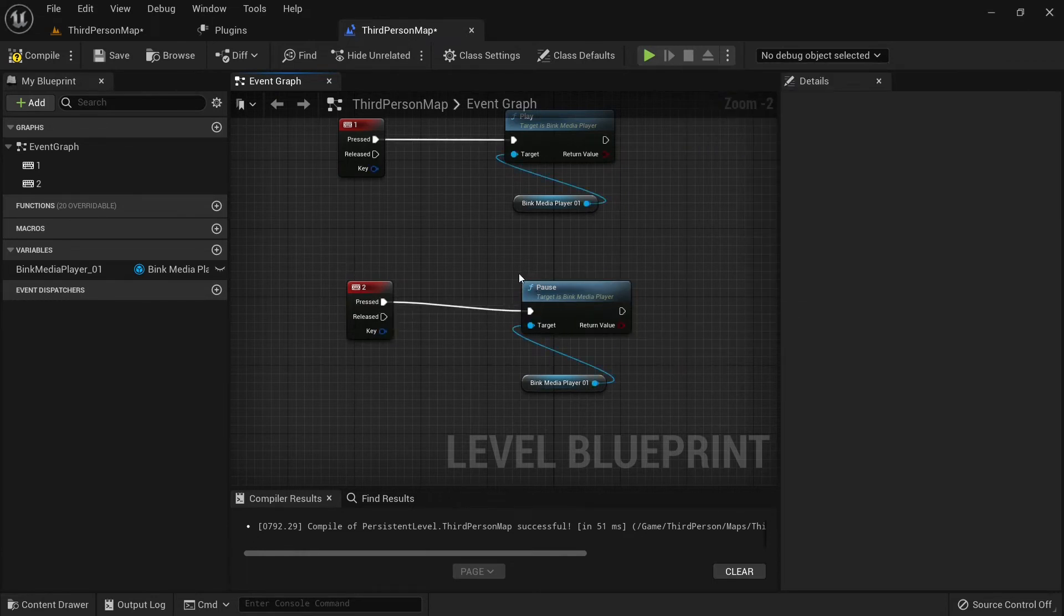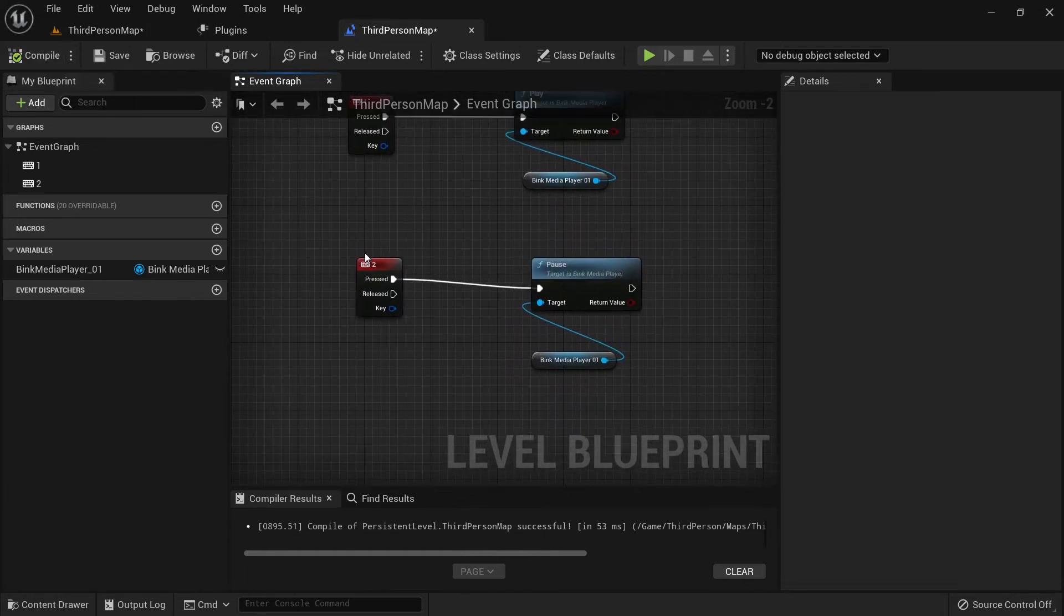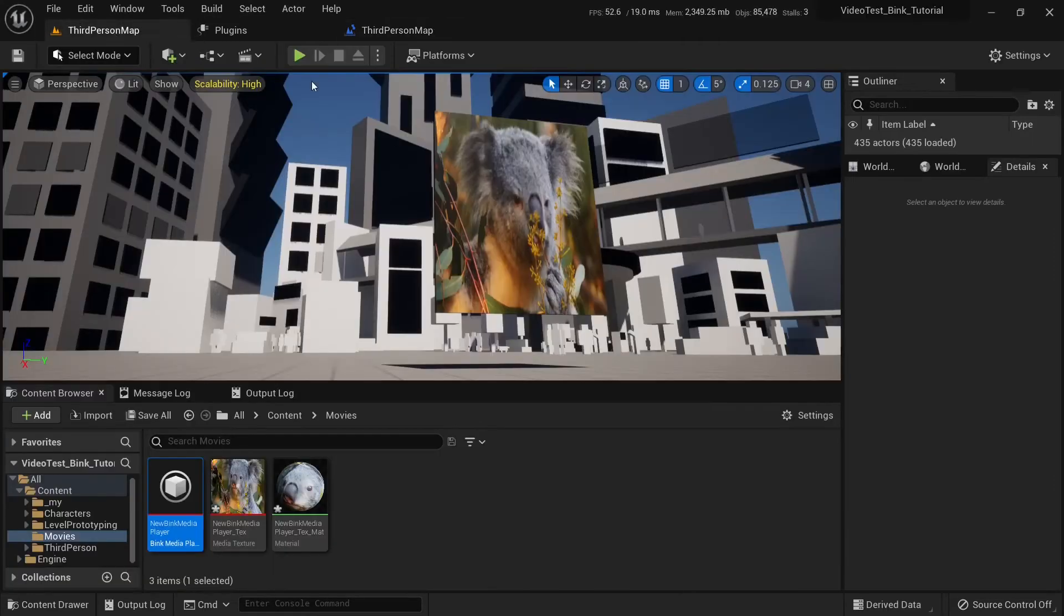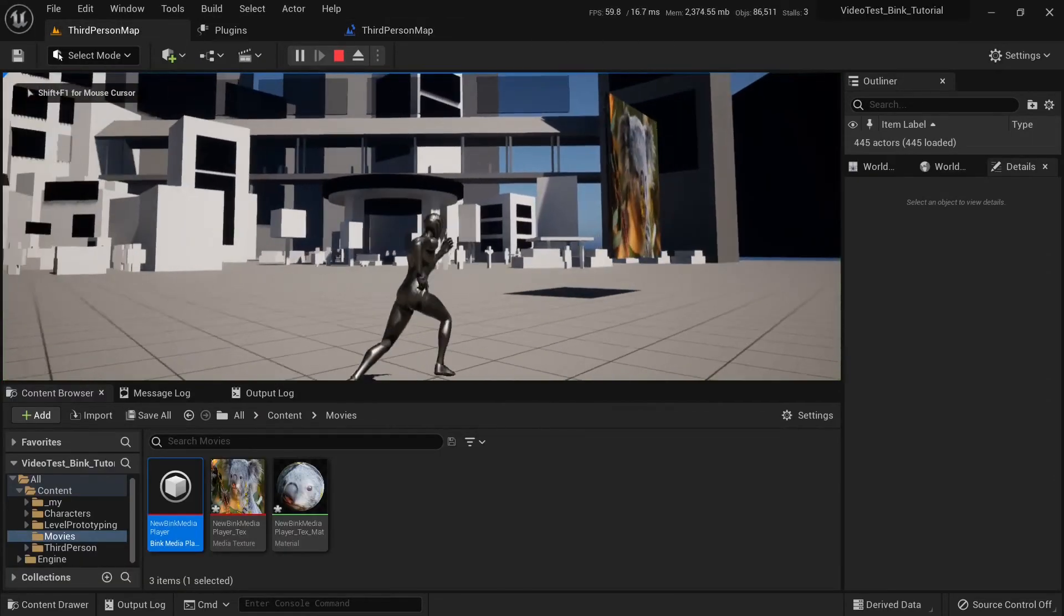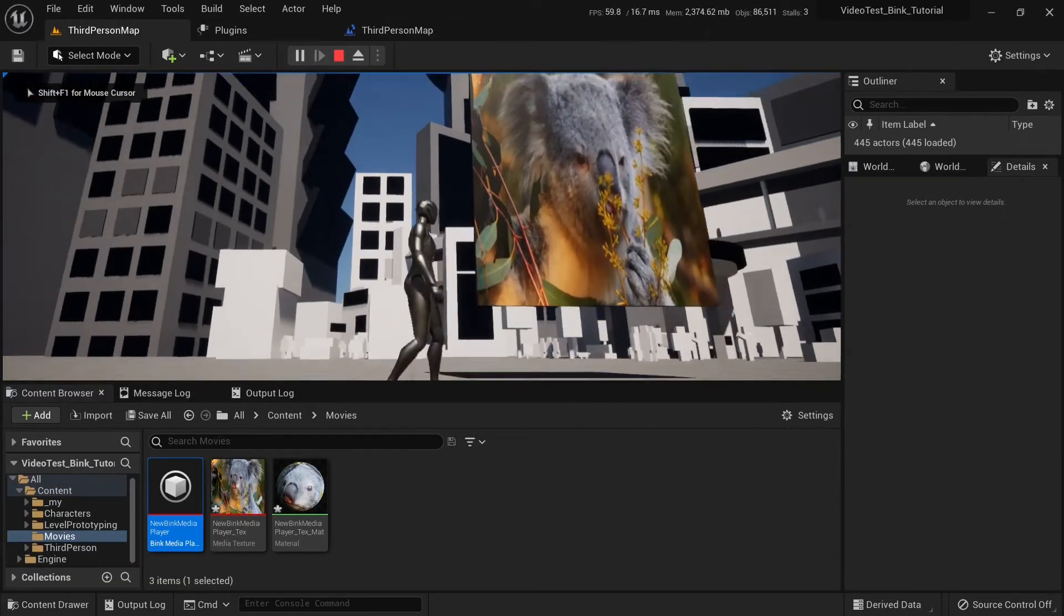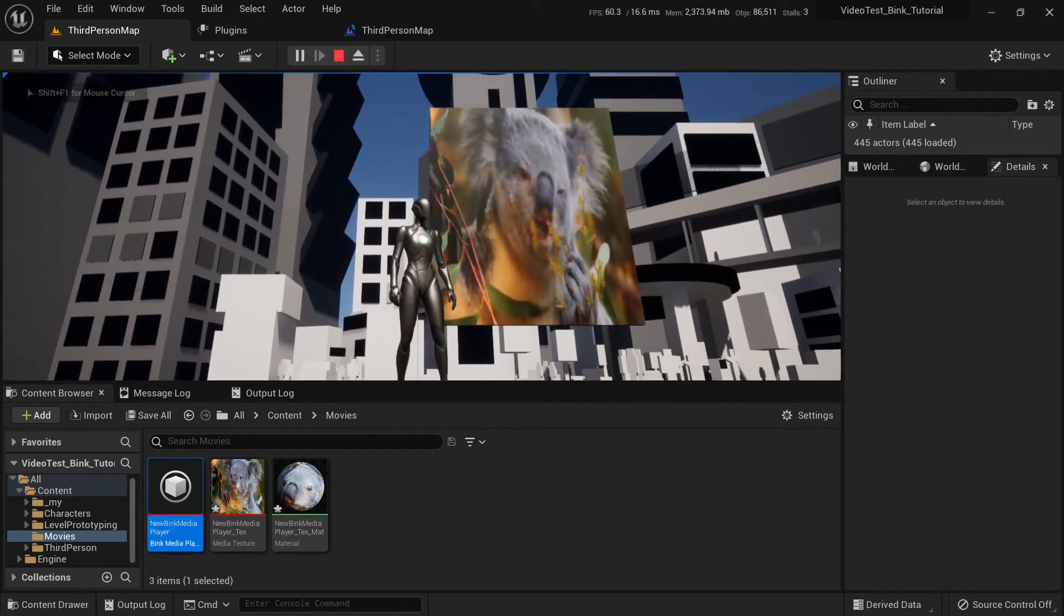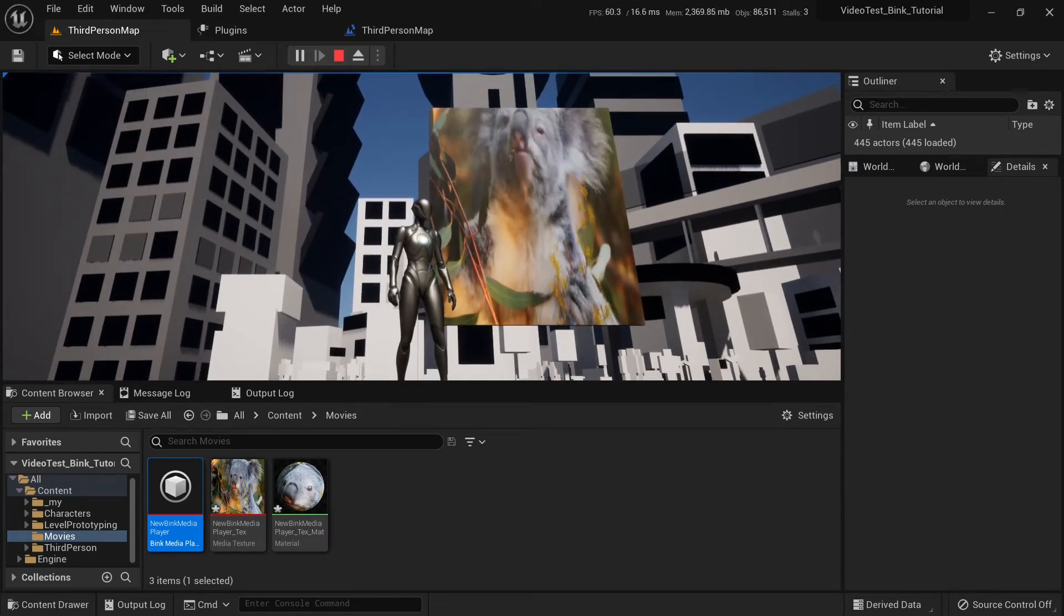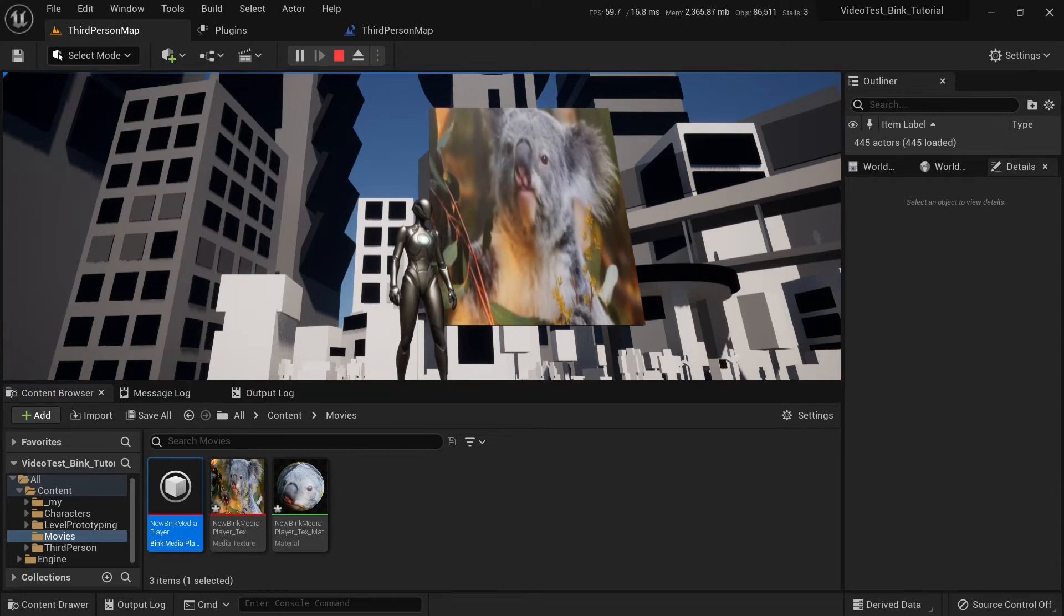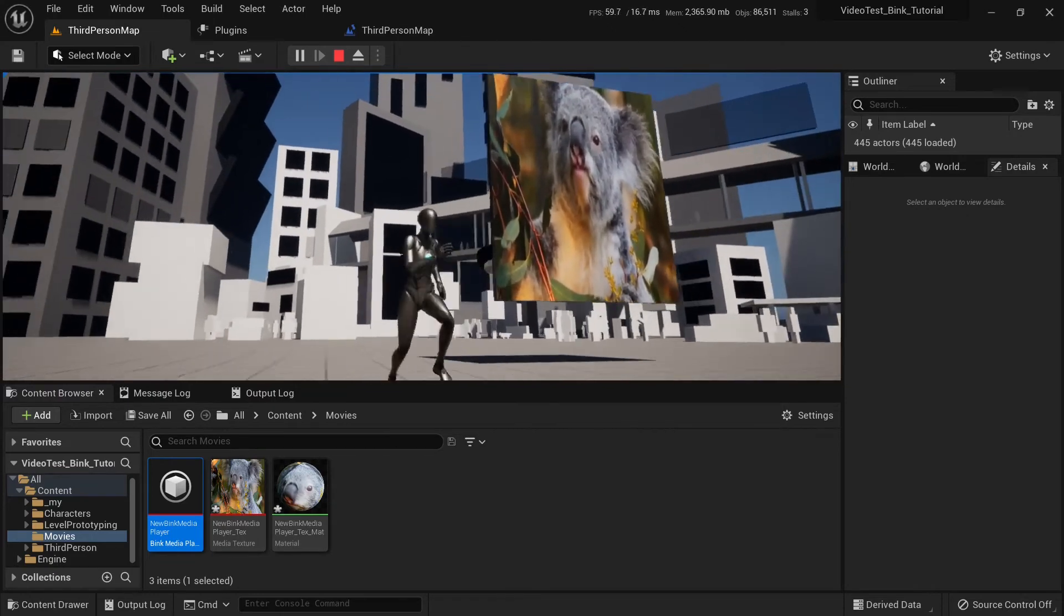When I press 1, video will start playing. Press 2, video will pause playback. Let's try it out. Start playing, and pause playback. Start playback, and pause playback. Start playback.